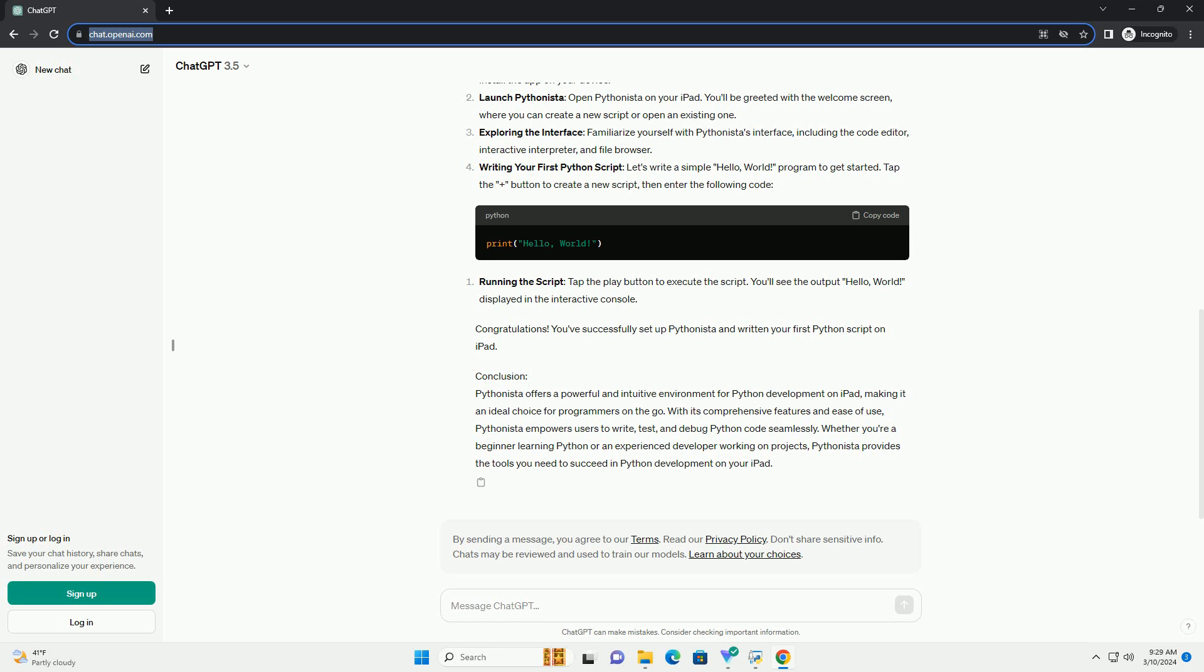Setting up Pythonista. Download Pythonista: Visit the App Store on your iPad and search for Pythonista. Download and install the app on your device. Launch Pythonista: Open Pythonista on your iPad. You'll be greeted with the welcome screen, where you can create a new script or open an existing one.